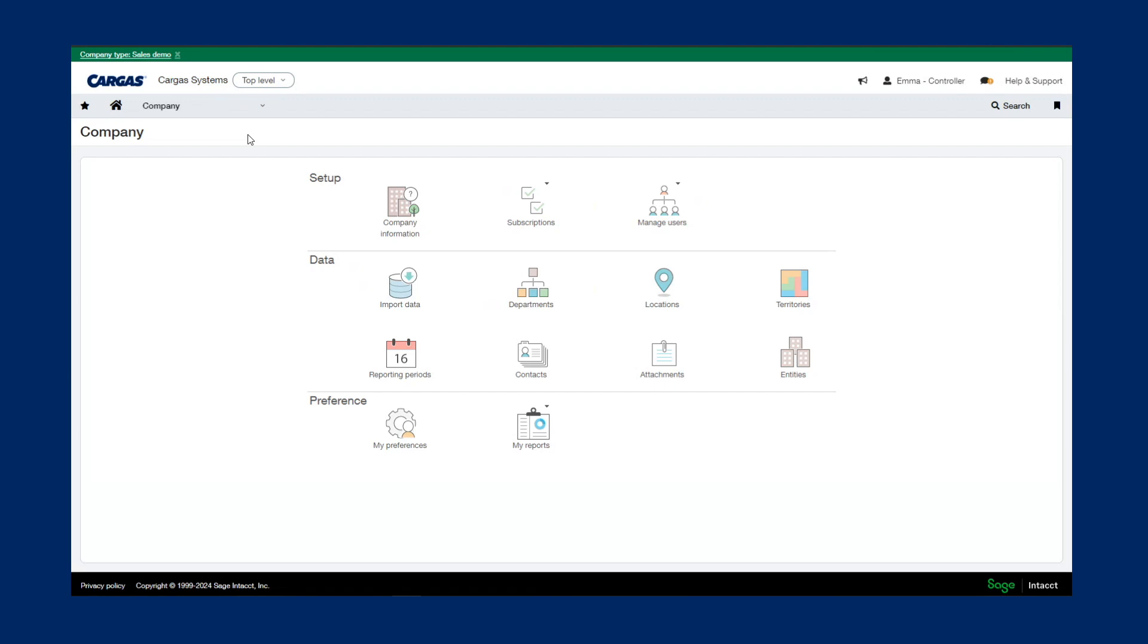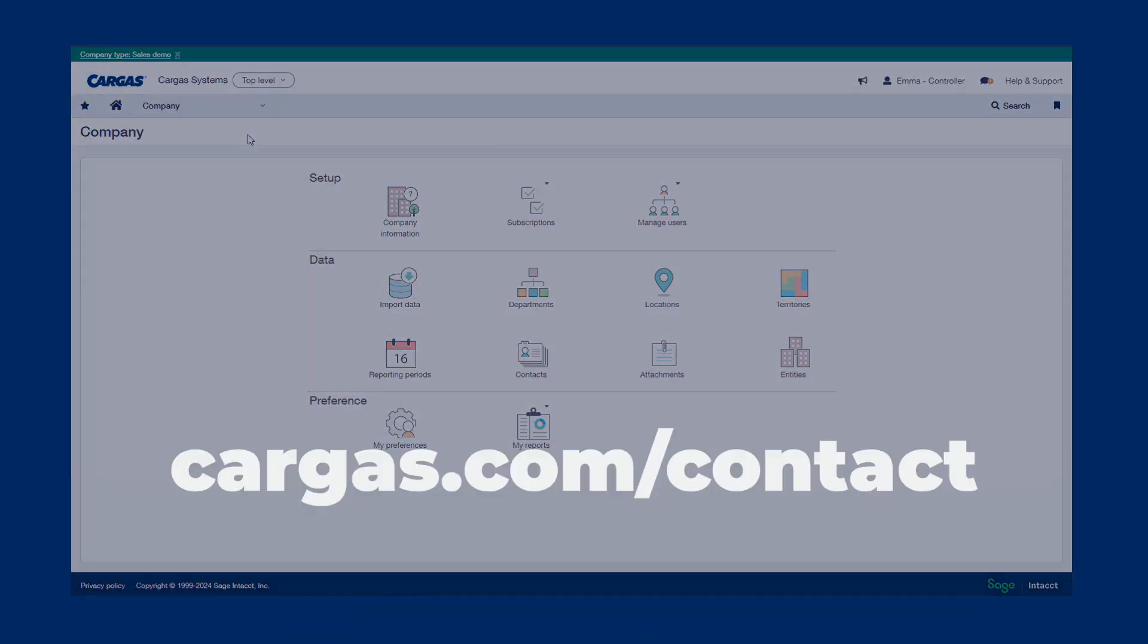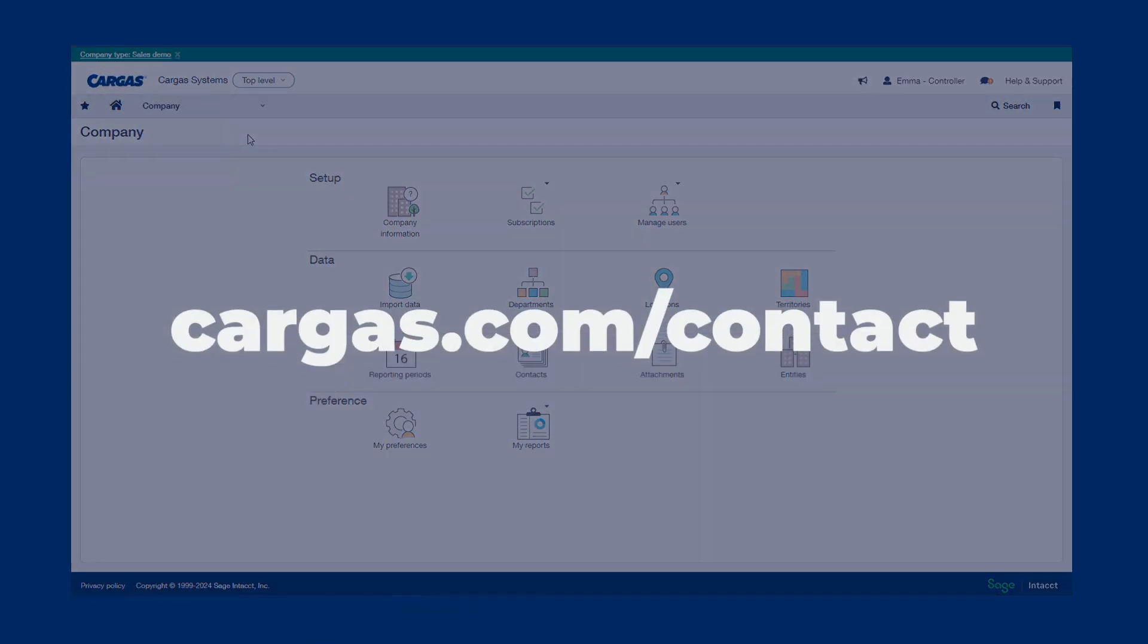Today, we briefly reviewed Sage Intact's cloud-based reporting and essential accounting functions. If you'd like to take a deeper dive into Sage Intact with the Cargas team, get in touch at cargas.com/contact. Thank you for watching.